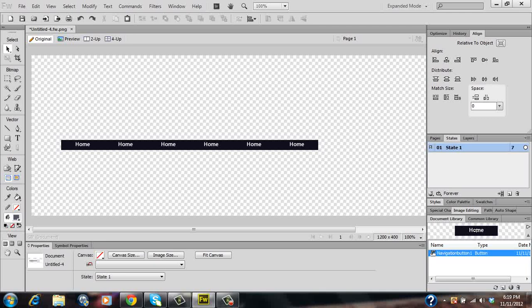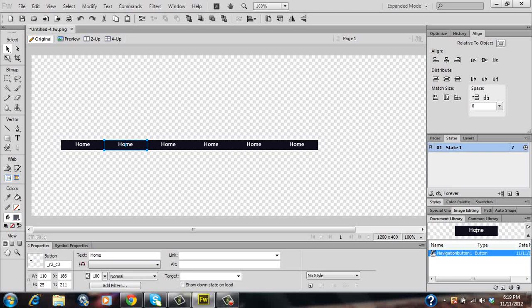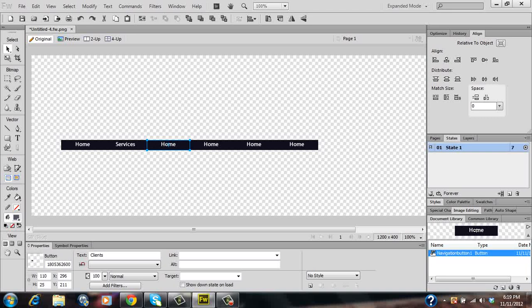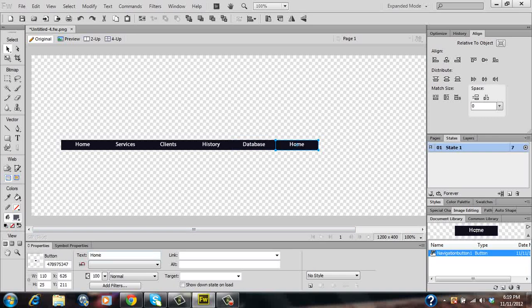Now once you've had your navigation bar made it's now a case of just simply replacing the text of the other buttons to whatever text you want. So for this button we'll have services. This button will have clients. This button will have history. For this button we'll have database. And for our last button we'll have contact us.